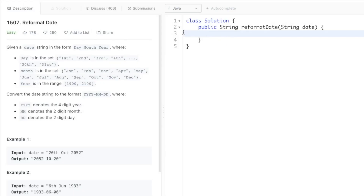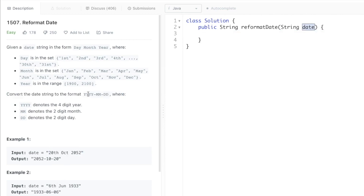Hey guys, welcome to a new video. Today we're going to look at a LeetCode problem called 'Reformat Date'. You're given a string variable date and your task is to convert the input date into the format year-month-day. For example, '20th October 2052' becomes 2052-10-20, since 2052 is the year, October is the 10th month, and 20th is the date.